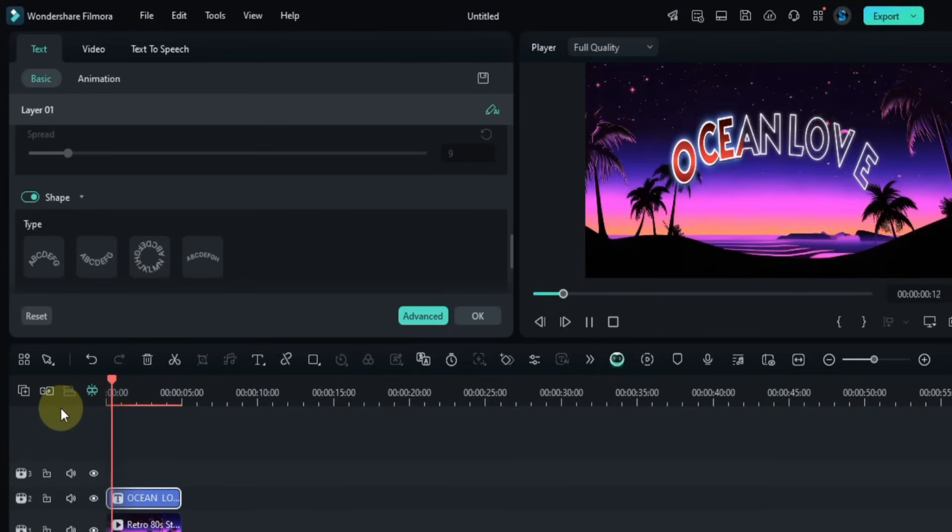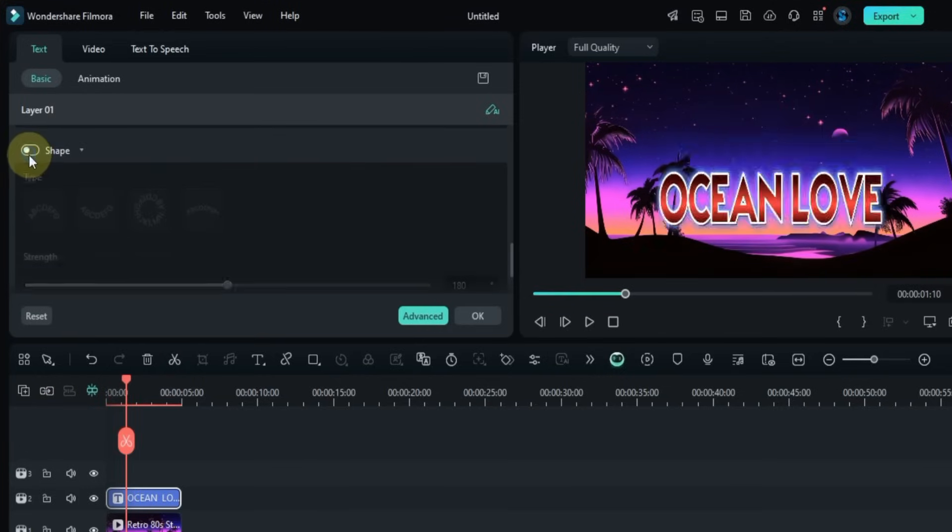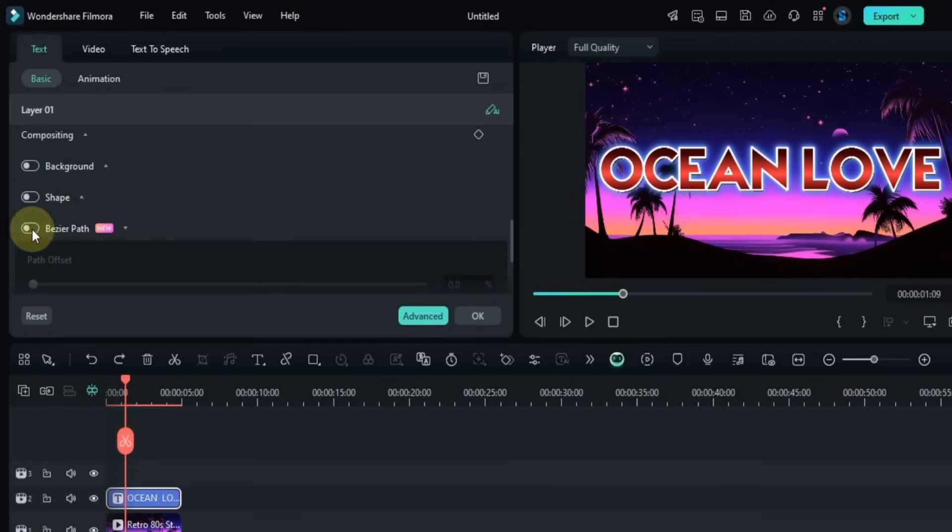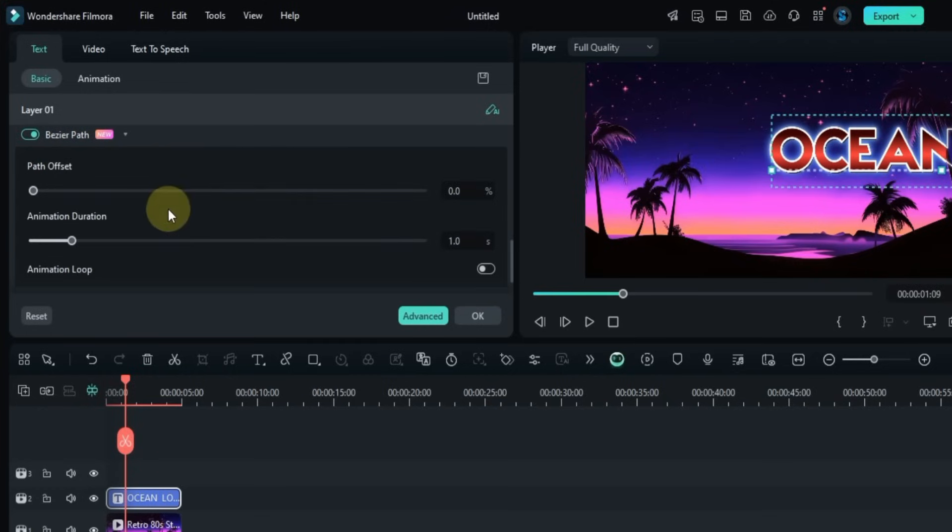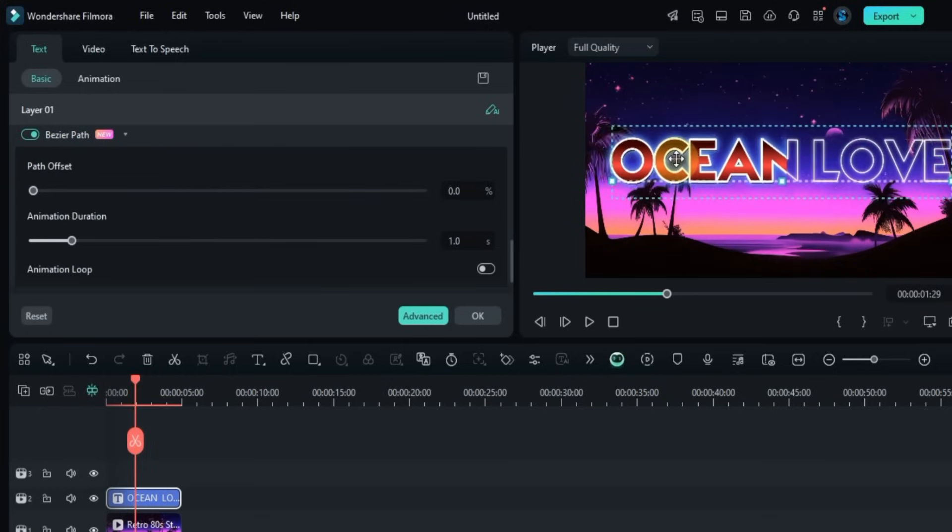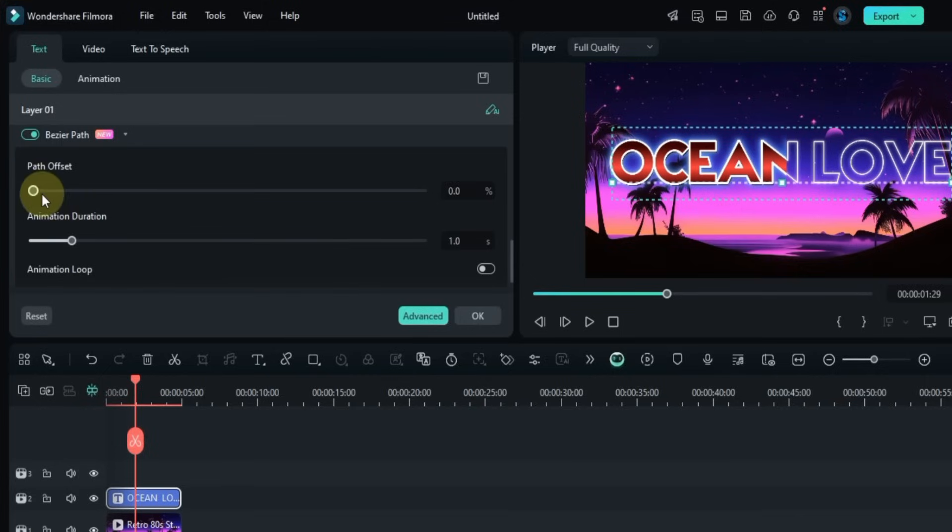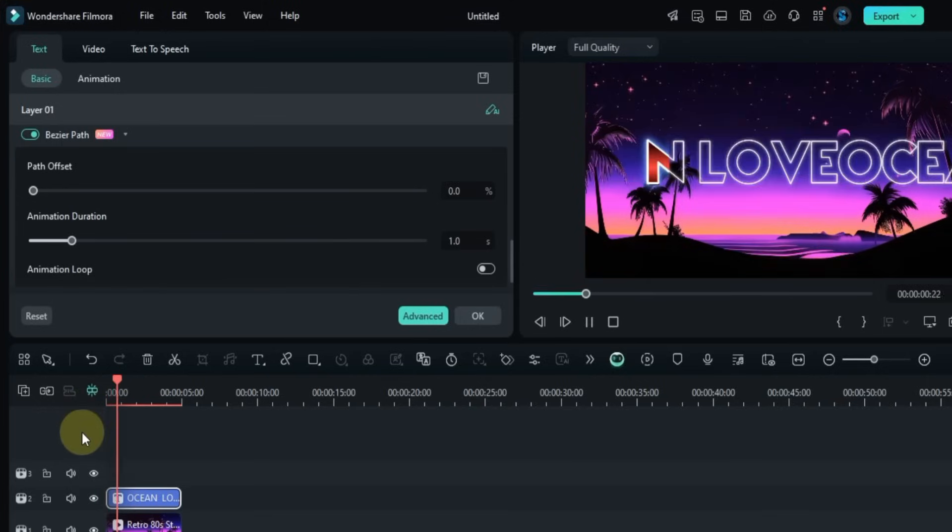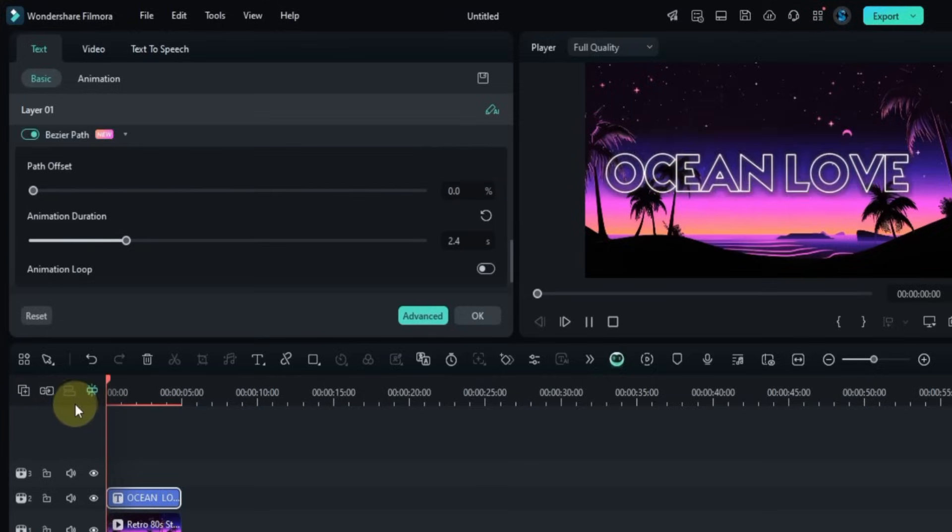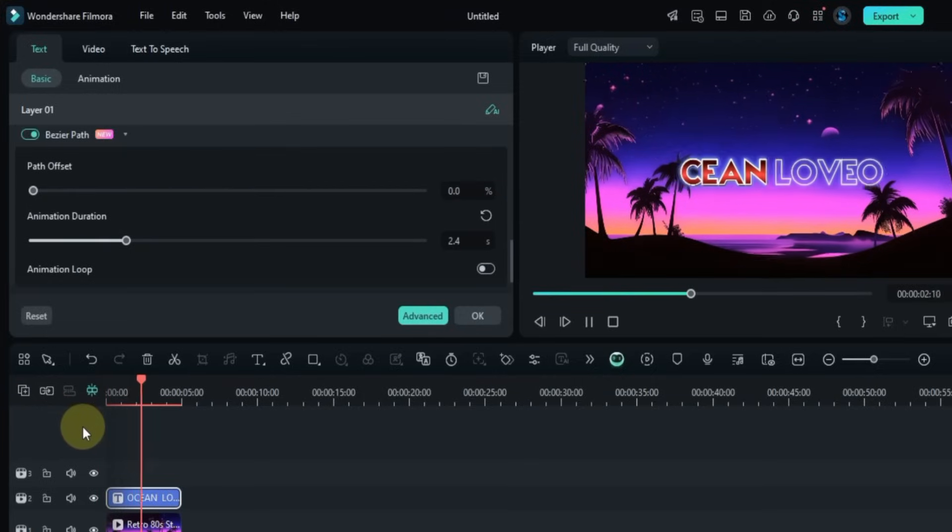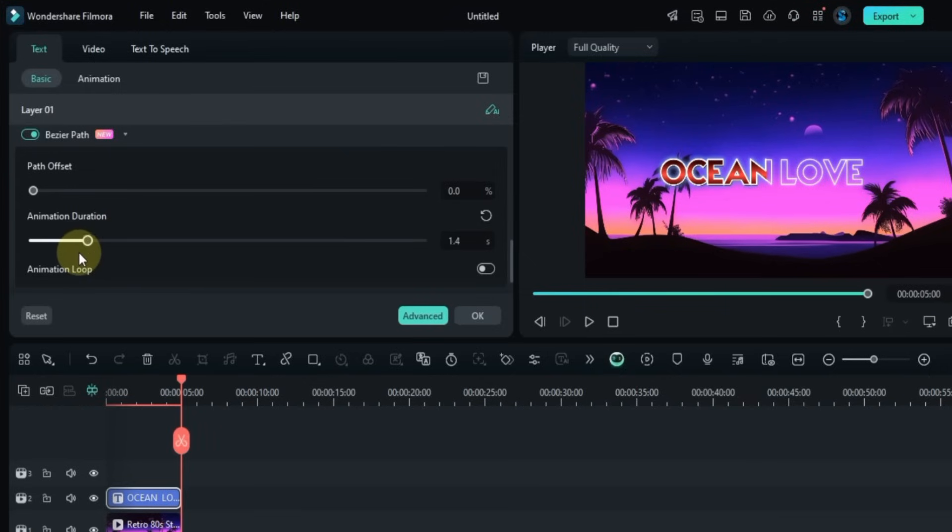Next I turn on the Bezier Path toggle. This creates a smooth bezier-style animation for your text. If you want to make your animation more creative, you can adjust the path offset and set the duration of the animation. But I'll skip the bezier path too for now.